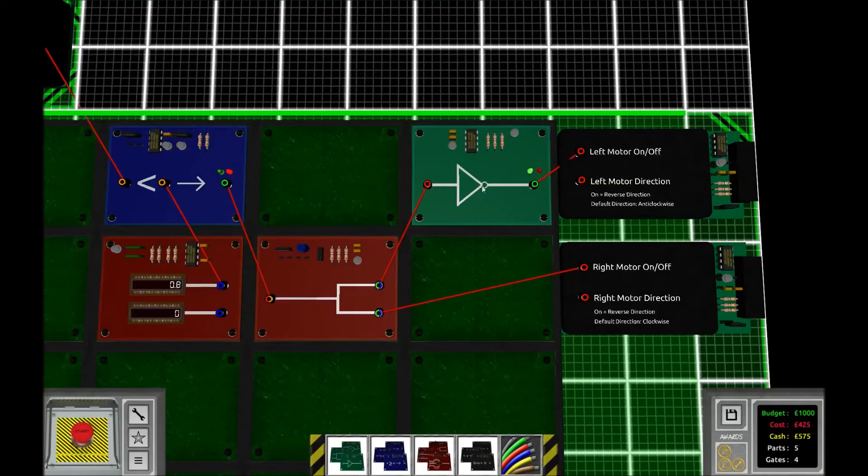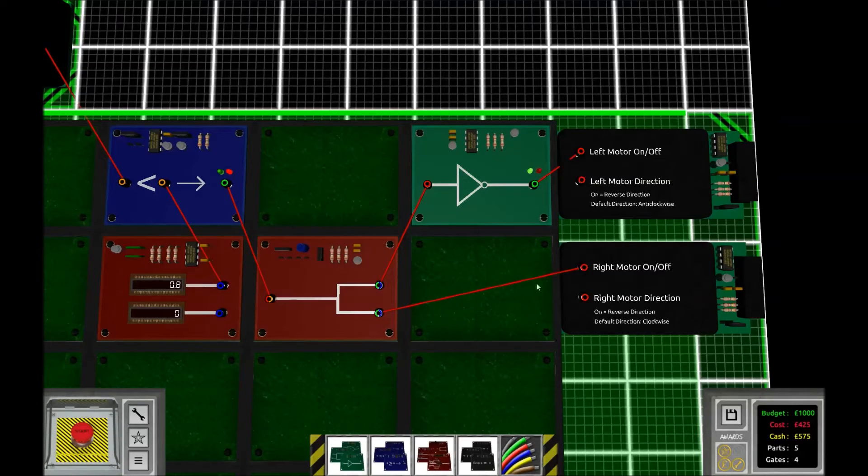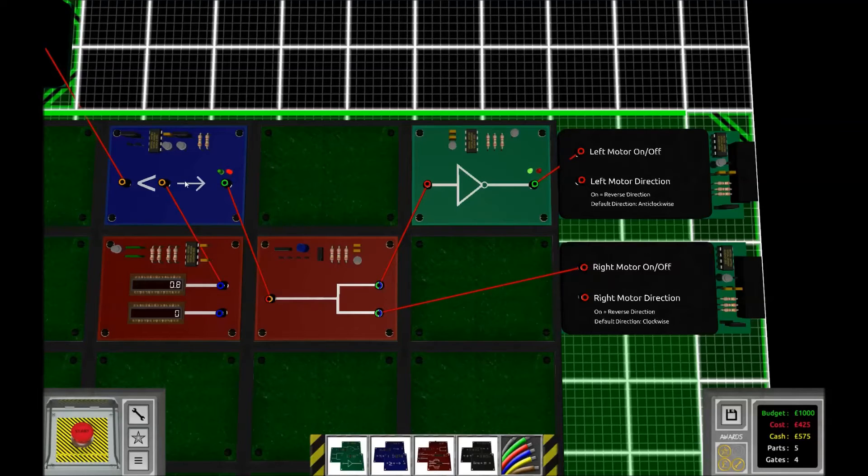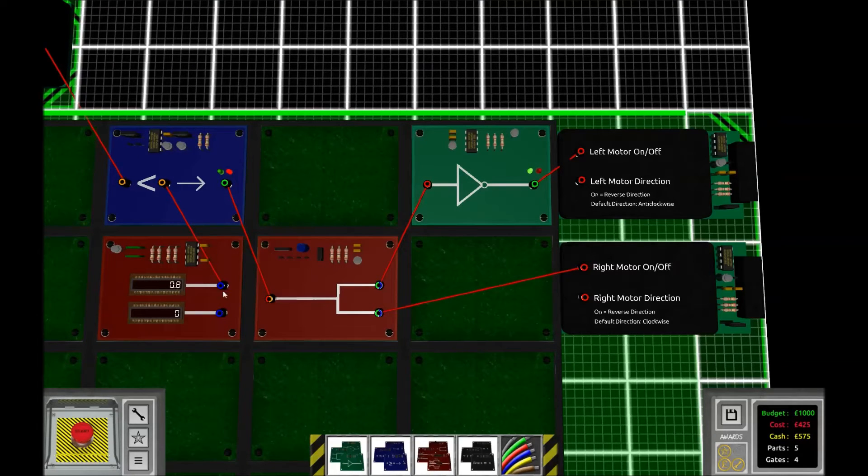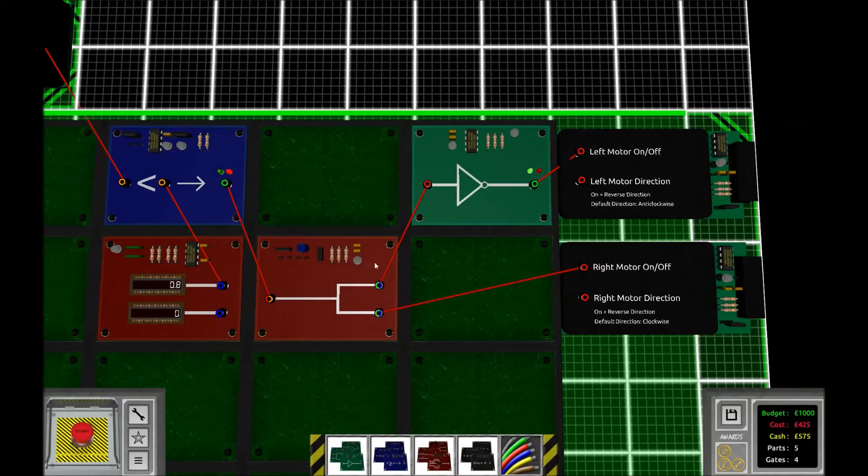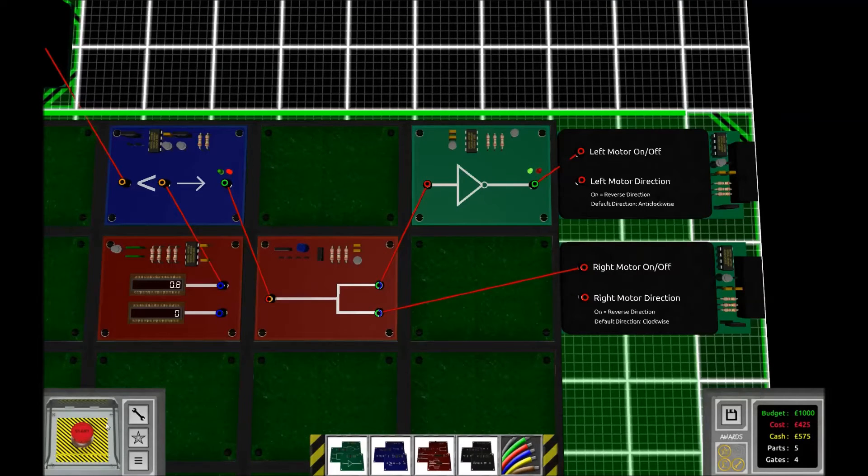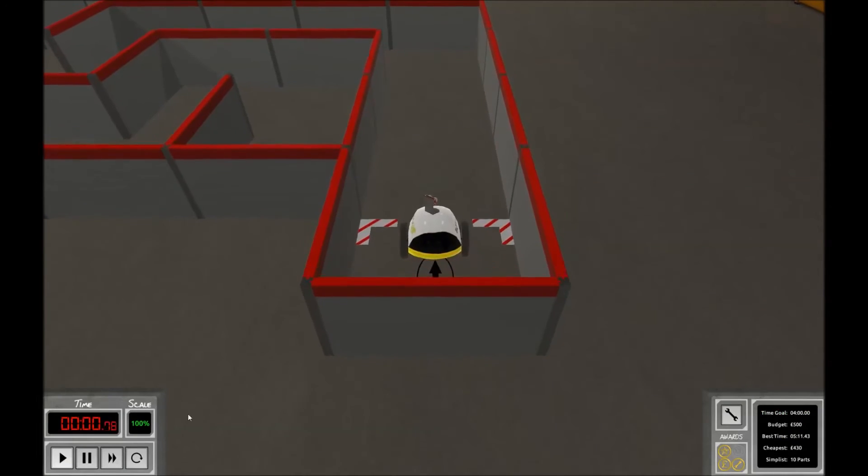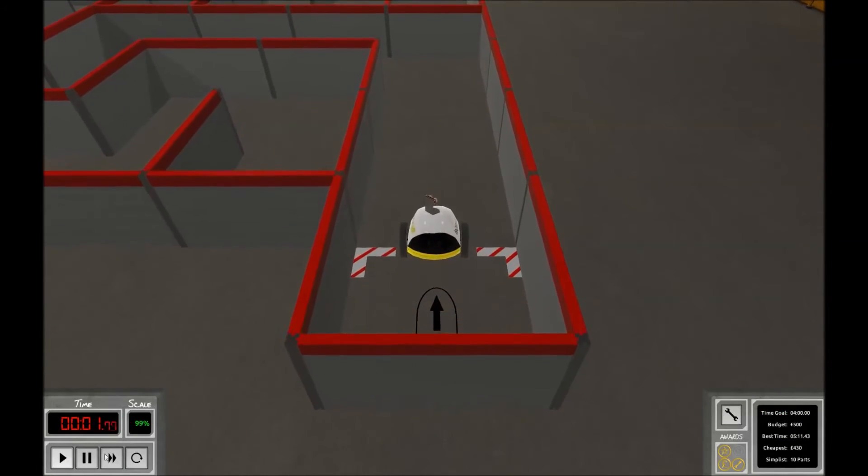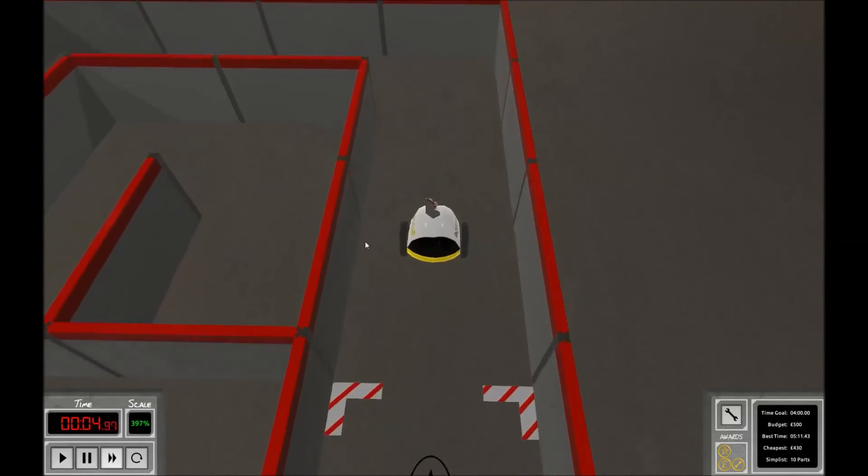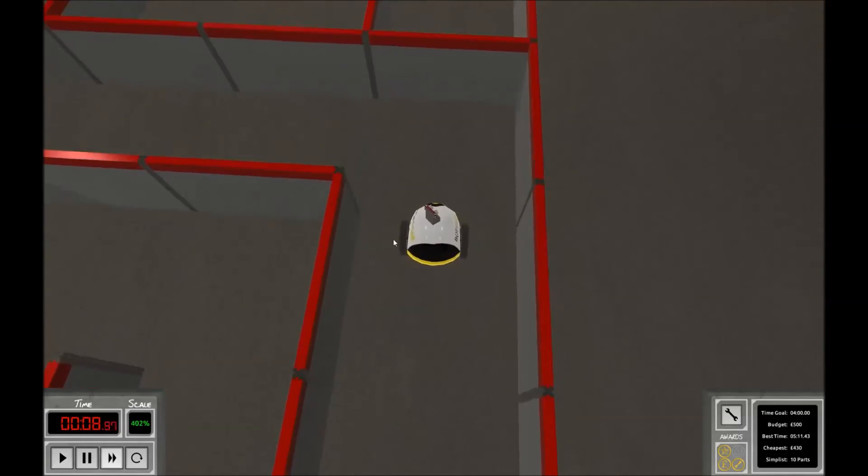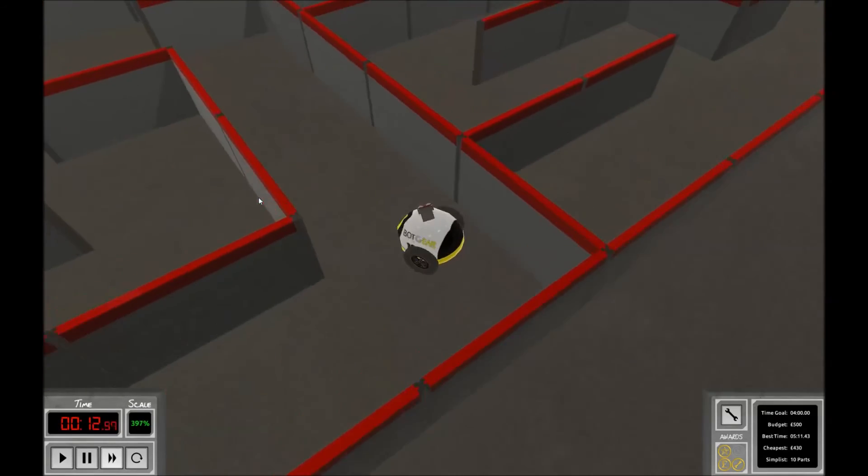and the right one is only on when the wall is closer than 0.8 meters. But at the same time, it's going to break the circuit to the left motor. Let's speed this up and see what happens.